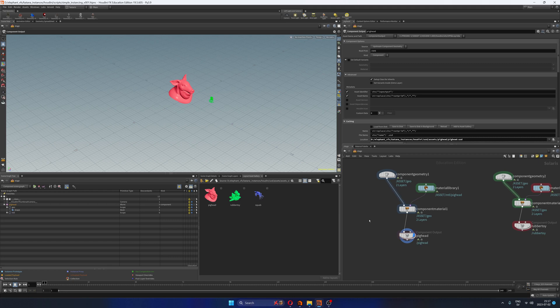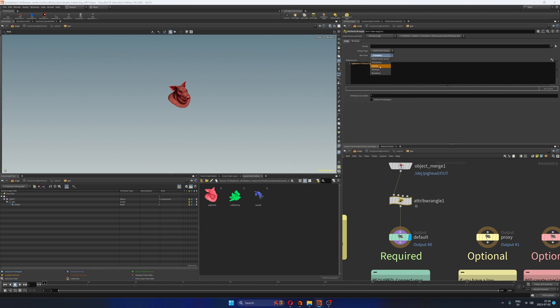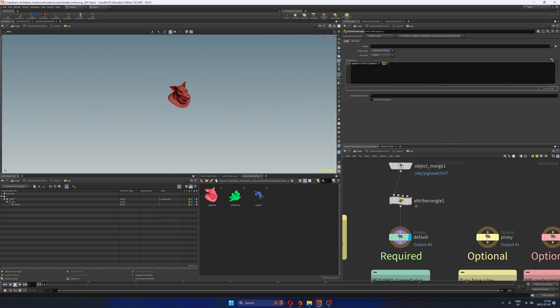The only thing that I've done here and this is important, I just added an attribute wrangler to my geometry that is running over primitives but actually it doesn't really matter for this purpose. It can run over primitives or points, it will work either way. And what I'm doing here, I'm creating a string attribute that I call material assignment. Okay, all the assets that I'm publishing in this video have the same string attribute called material assignment and then each of the assets has a different value. So in this case this asset, this pig head has an attribute value called red.